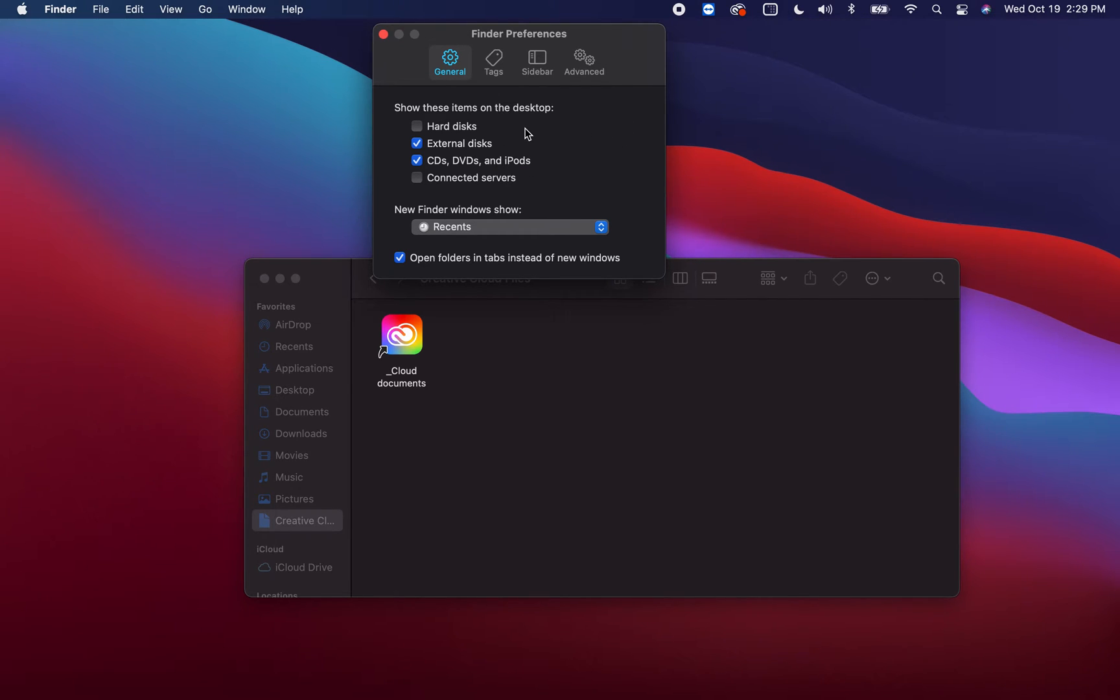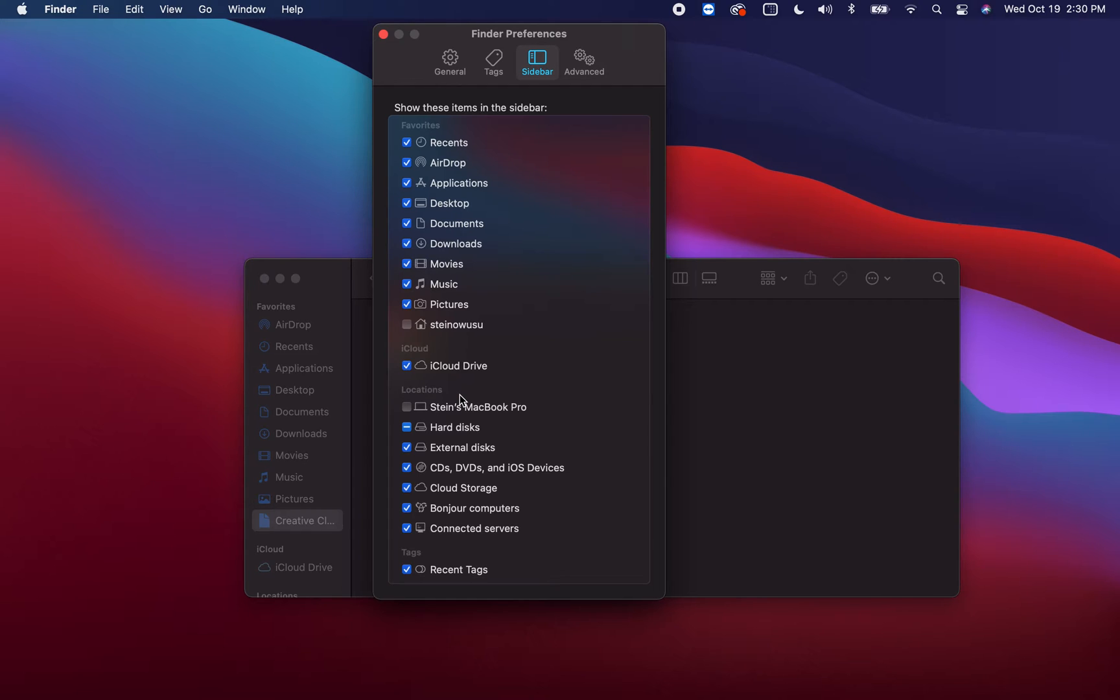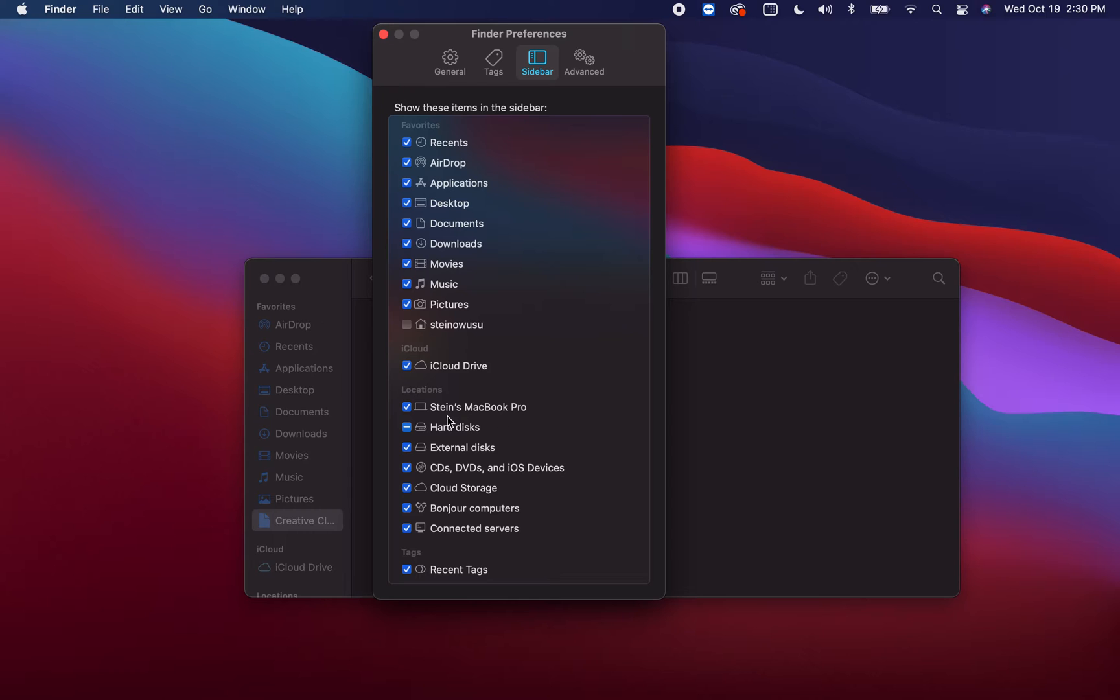So step three: you go to your sidebar, and the part where you're going to turn the Macintosh HD on is in Locations. You're going to turn this on. My name is Stein, your name is going to be whatever MacBook Pro.